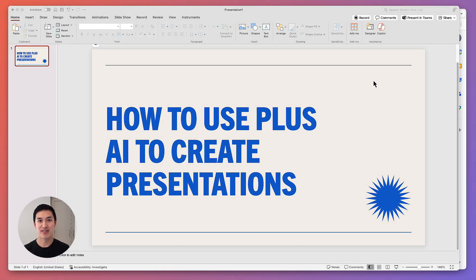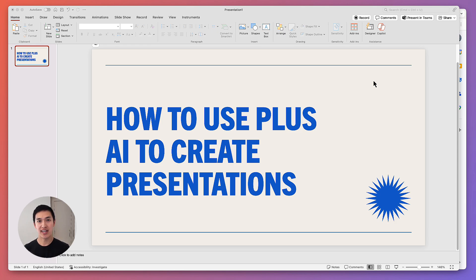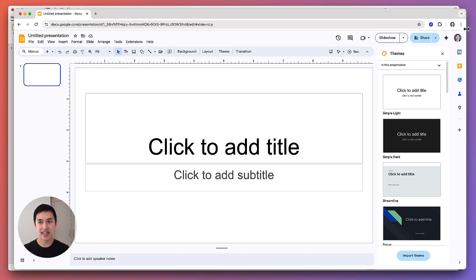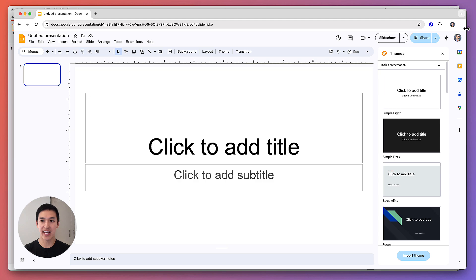Hi, thanks for watching this video on how to use Plus AI. The first step to using Plus AI is deciding where you want to use it. Plus AI has native add-ons for both PowerPoint and Google Slides, so you just have to decide which is your favorite presentation maker and where you'd like to add the AI.